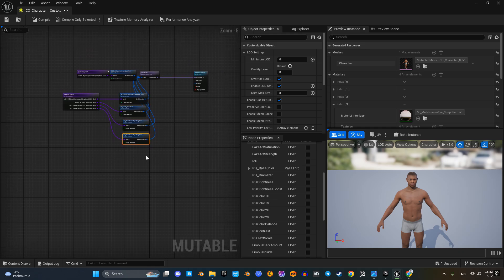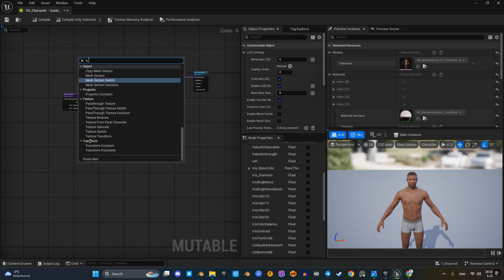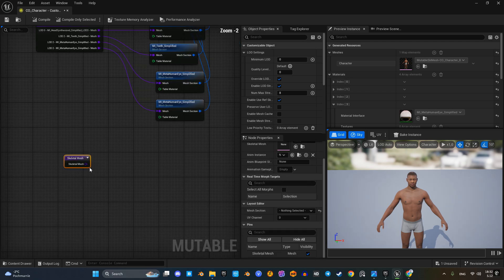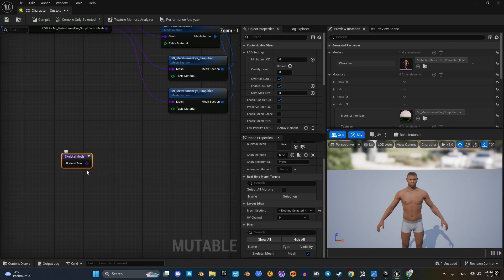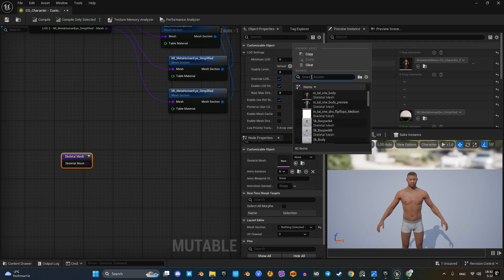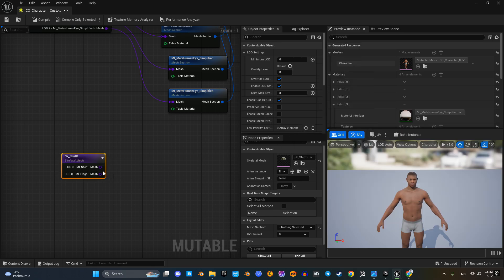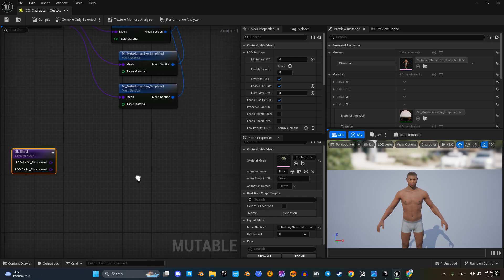Now we've turned our MetaHuman into a fully customizable object. Now it's time to add clothing elements. The process is similar — we select a skeletal mesh, assign a material to the section, and connect it.